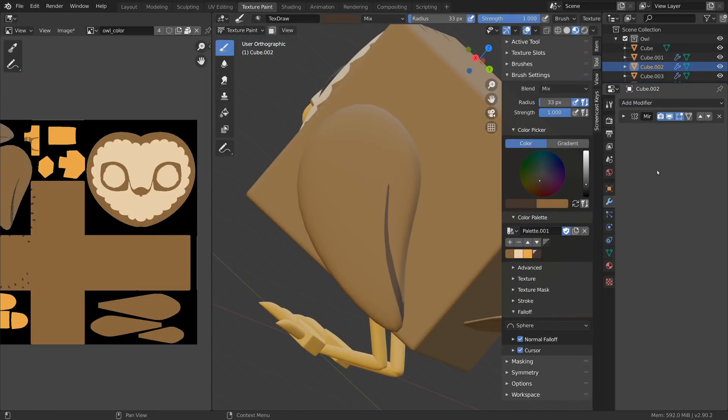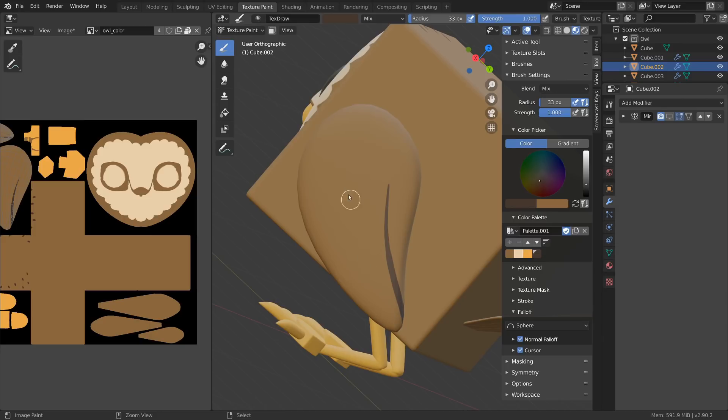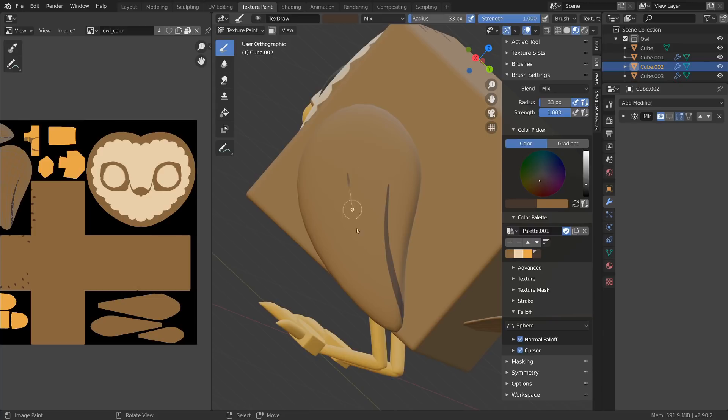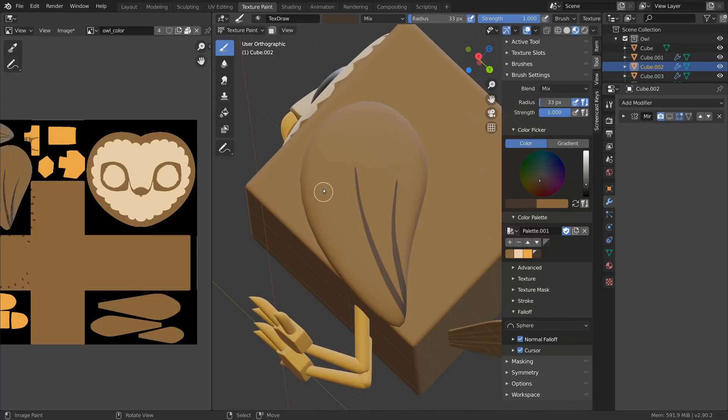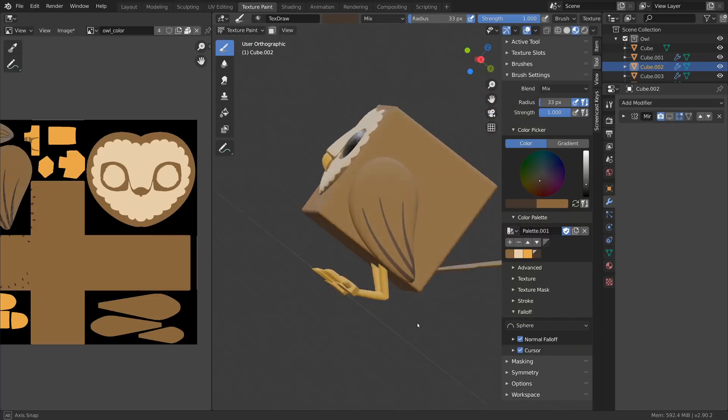Also, with Shift-S, you can enable Smooth Stroke, which makes the brush follow your cursor more like it's attached on a rubber band to make strokes very much more precise.